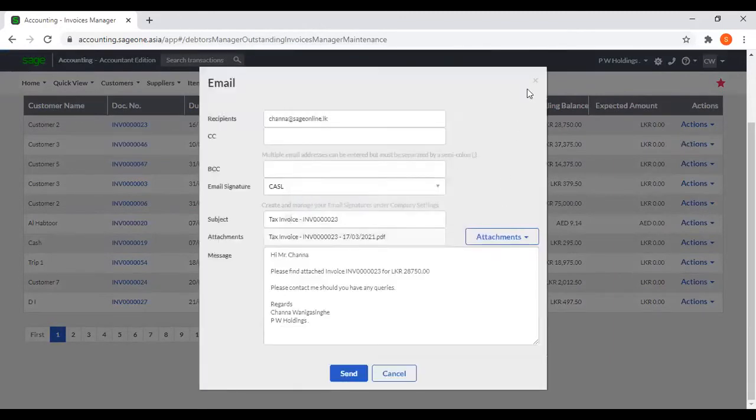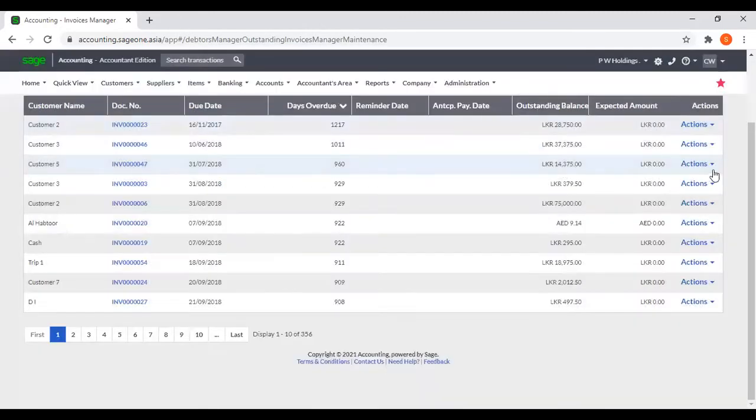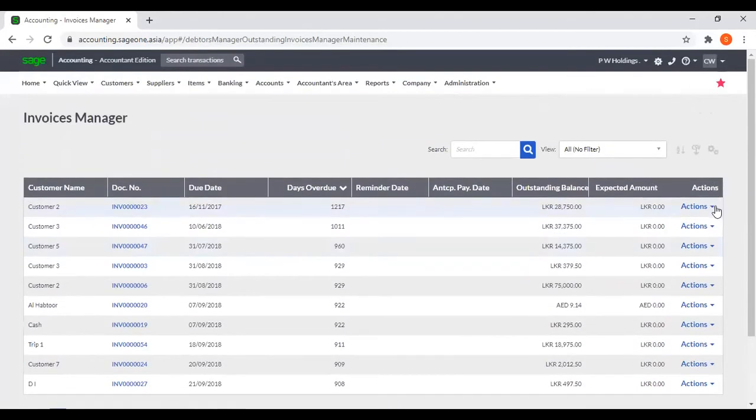And if you want to send an email, by clicking this action you can send an email.